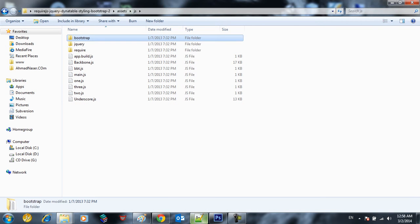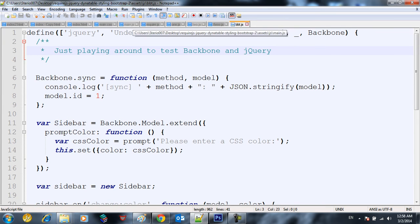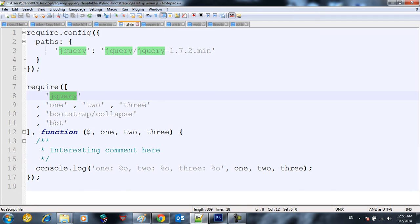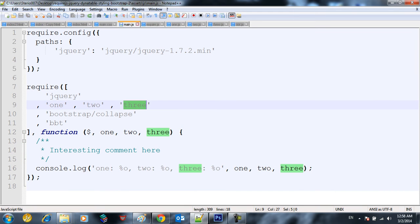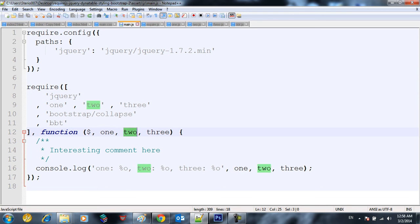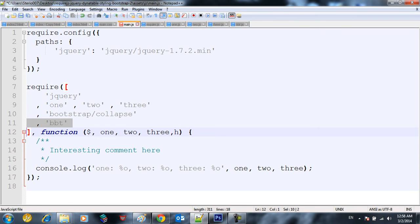So this is how we define our require main function or require main script and note here that we have one, two, three, four items. So this is for jquery, this is for one, this is for two, this is for three. If we want to add this we want to add another argument here, and if we want to add this we have to put another argument here and so forth.